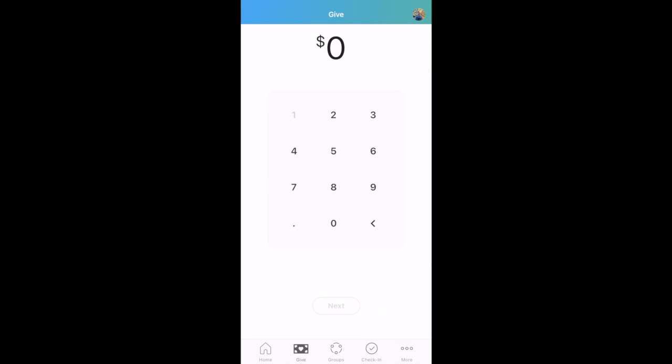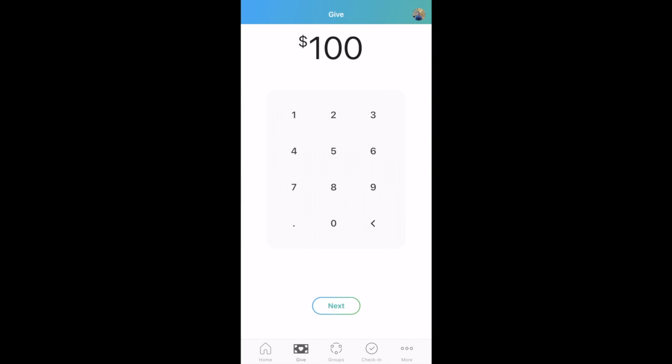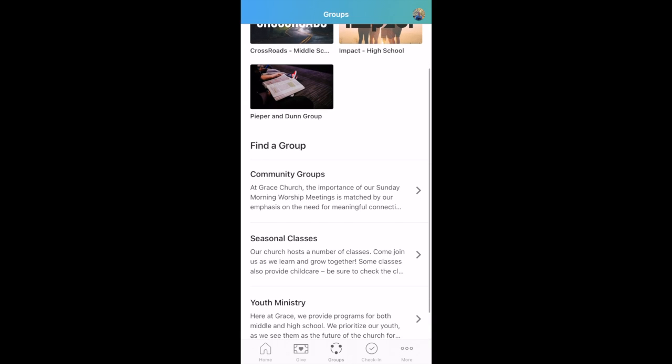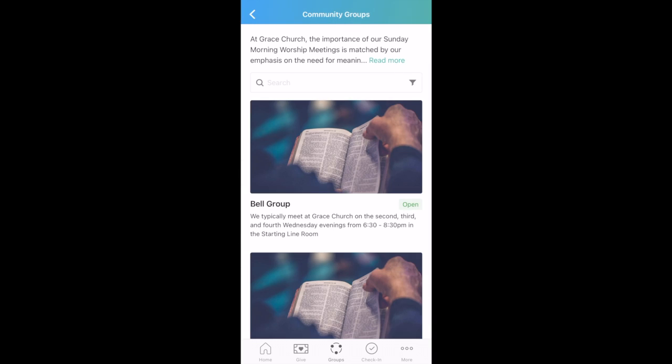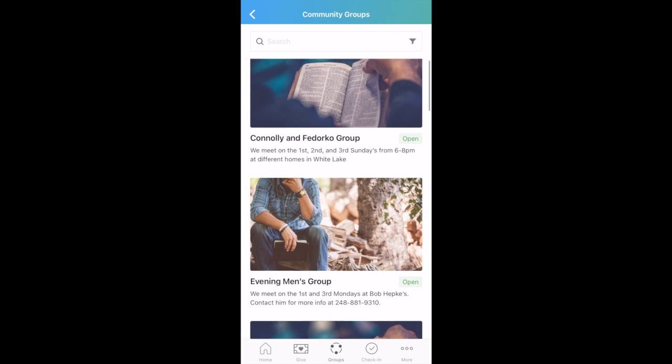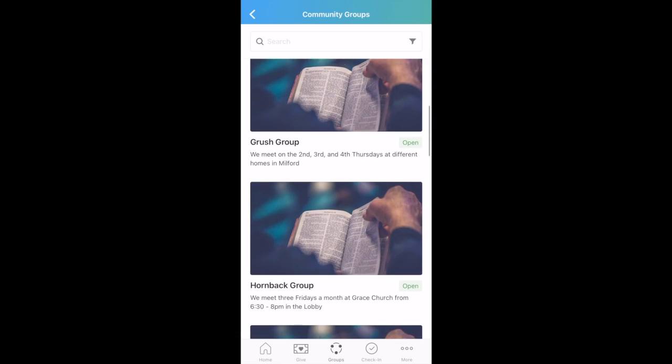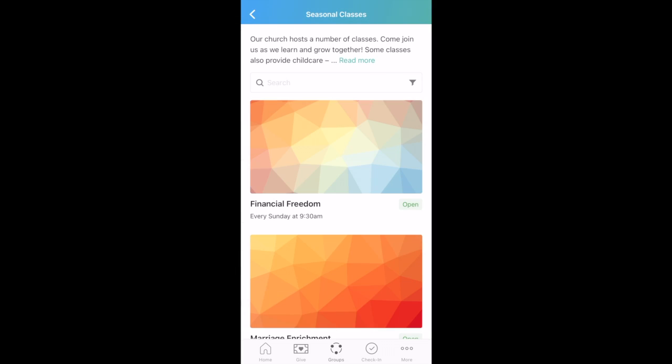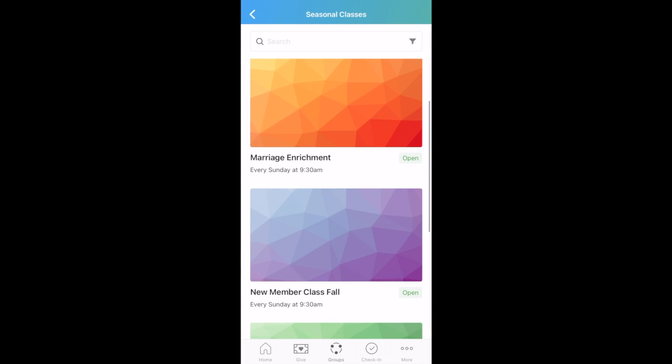On the app, you can also give easier by connecting your bank information. We also have the group page, which allows us to connect with a community group. You can find your group or find a group if you're not already in one.